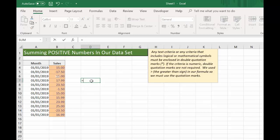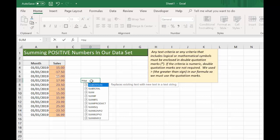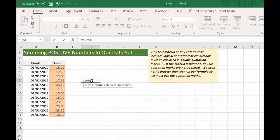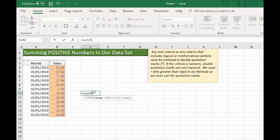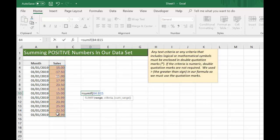So let's start by hitting equals and typing SUMIF and opening our parentheses. This will show us the arguments that Excel needs to carry out this function. First of all, we need to put in the range, which is P4 to P15, then a comma.